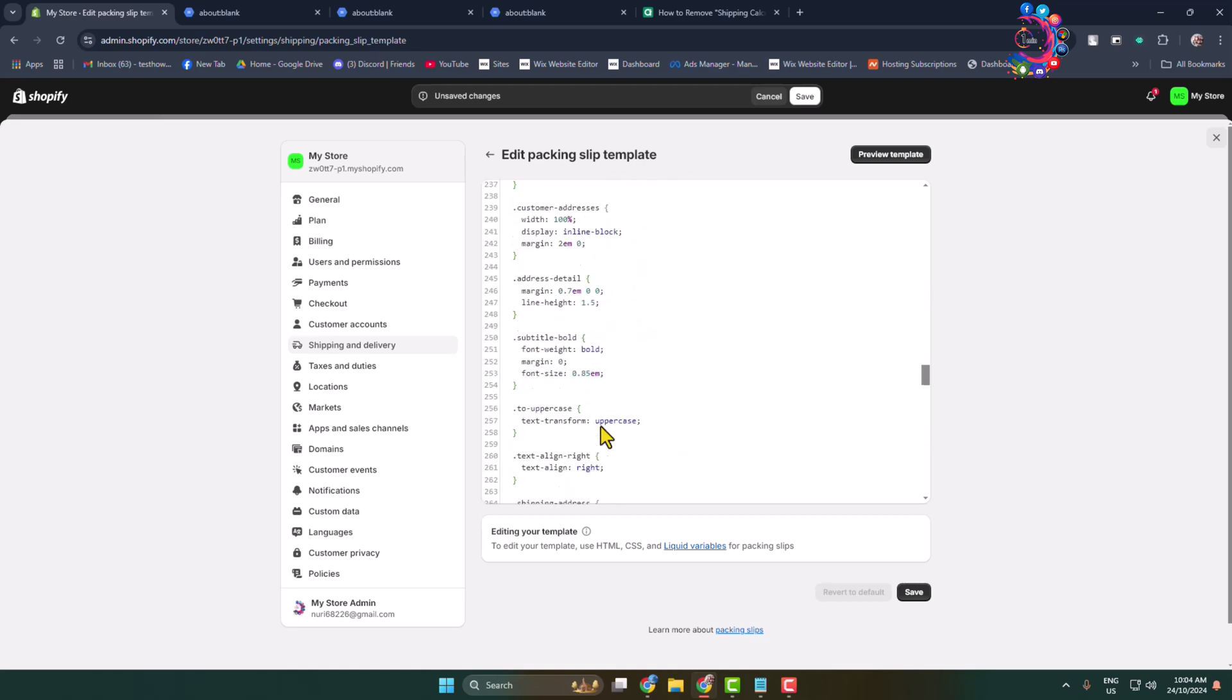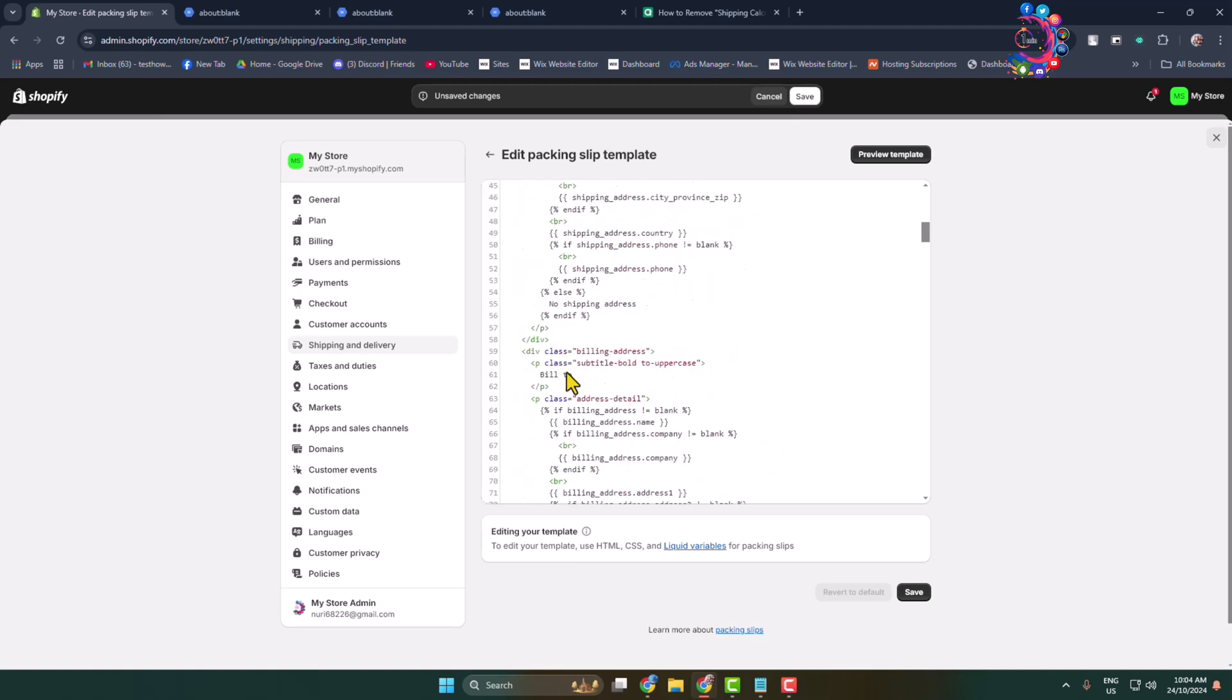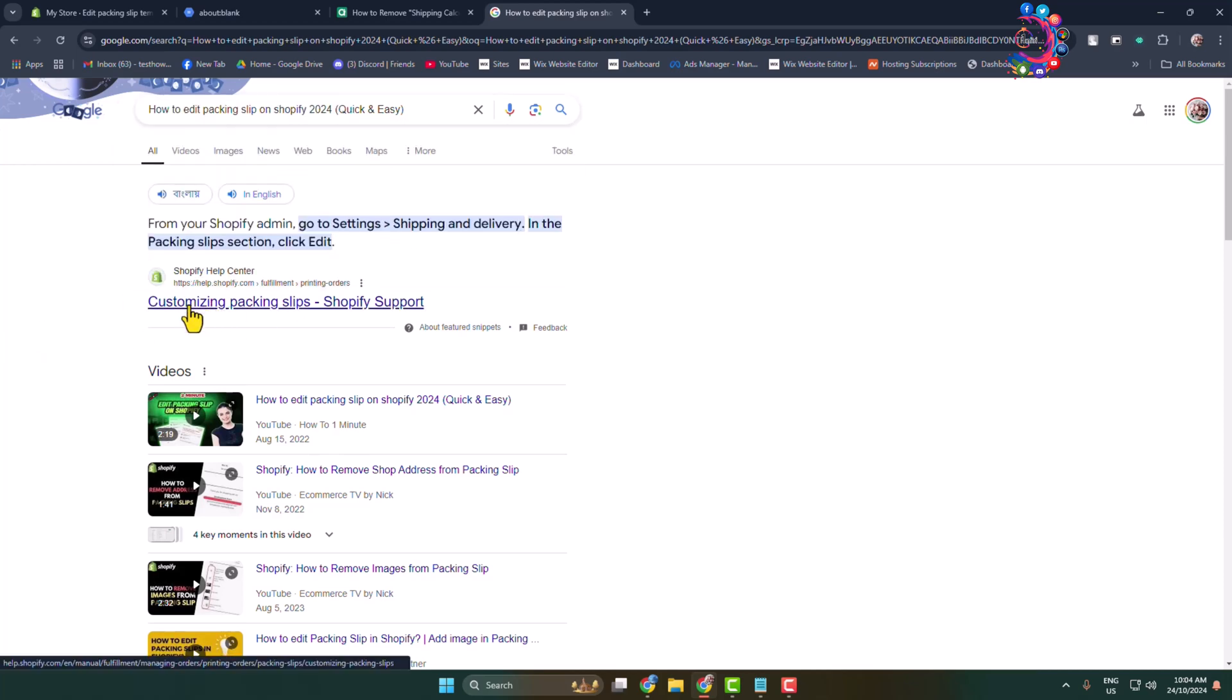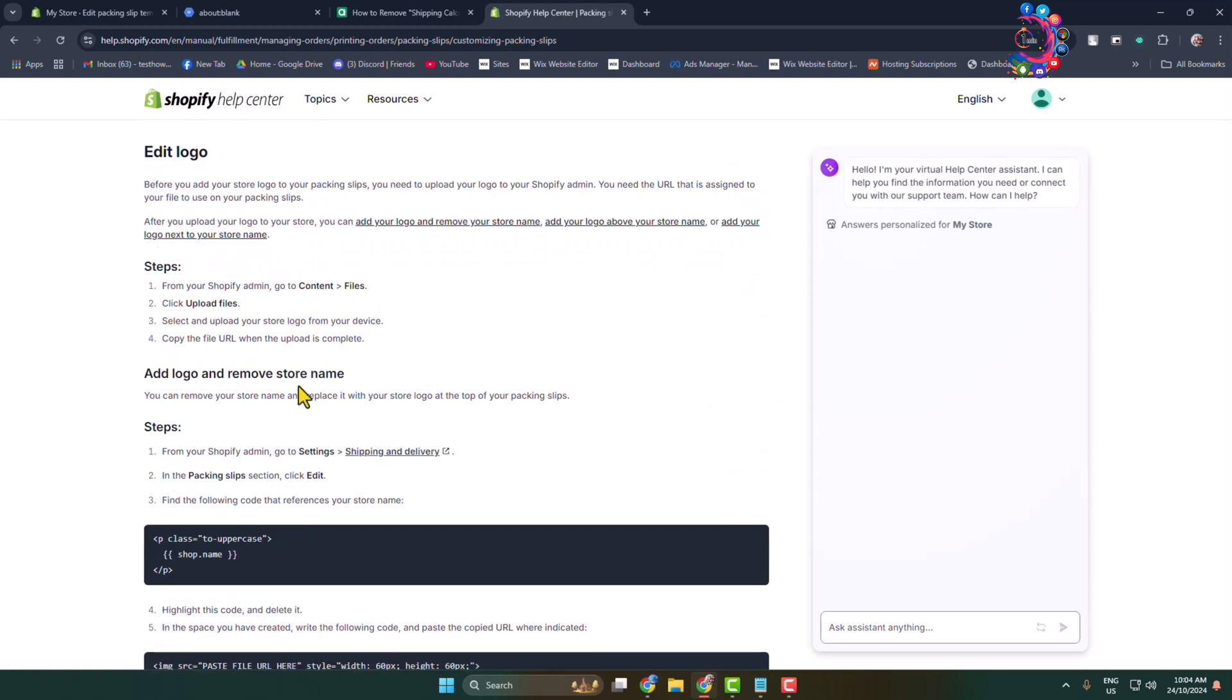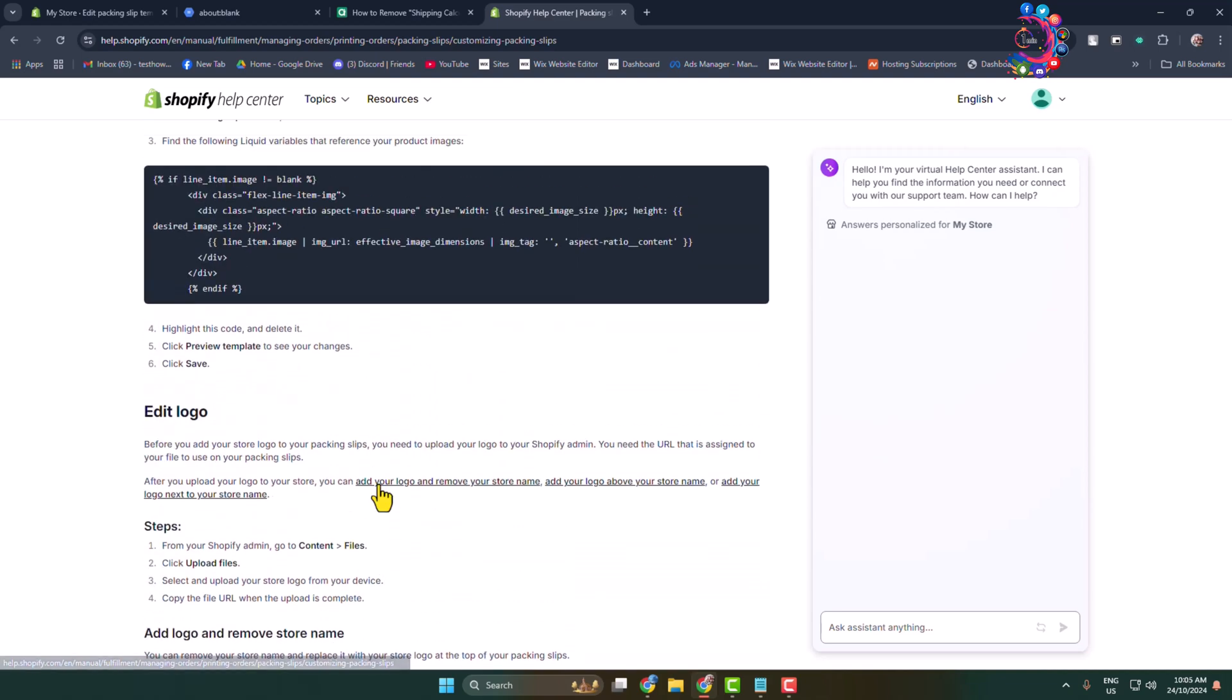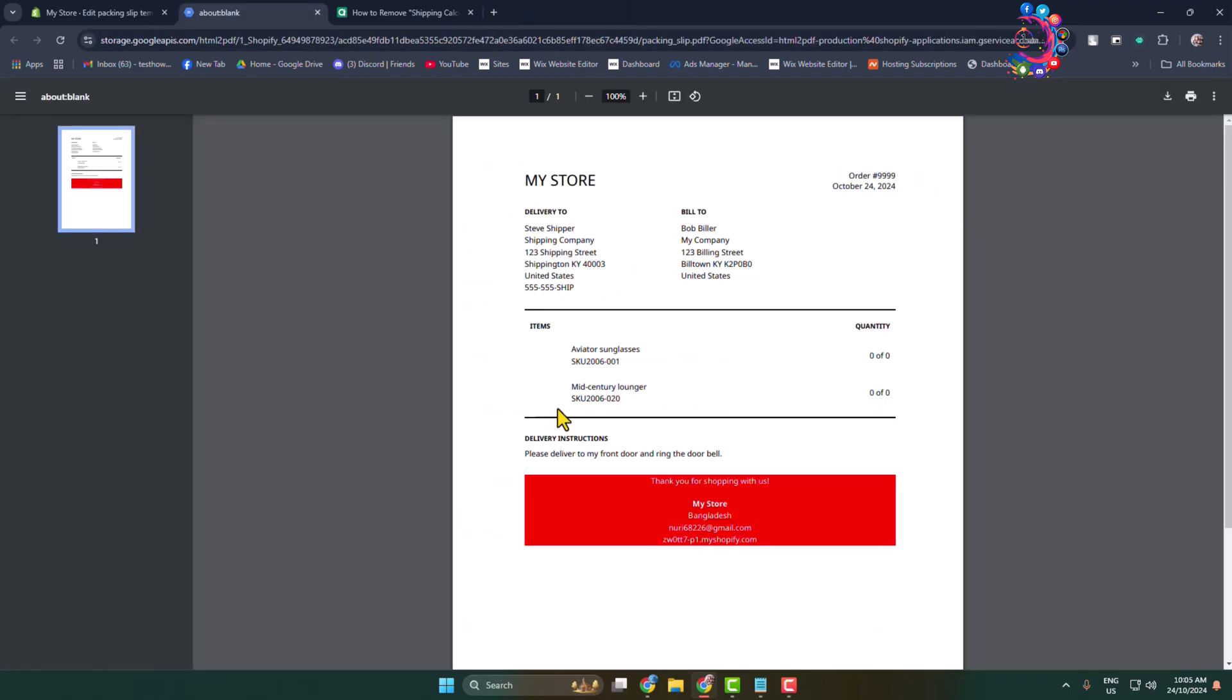Now if you search for this keyword on Google, then here you'll find this article that comes from Shopify. Here we can see a bunch of different variables you can use to change or customize your packing slips template. Thanks for watching.